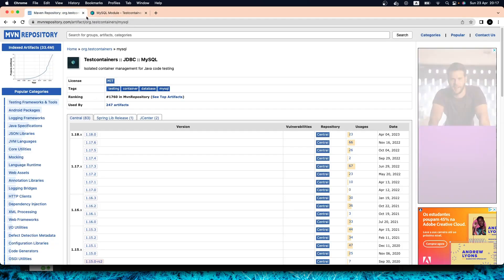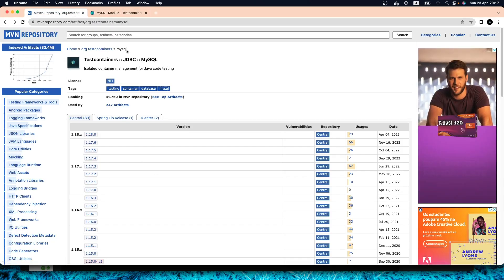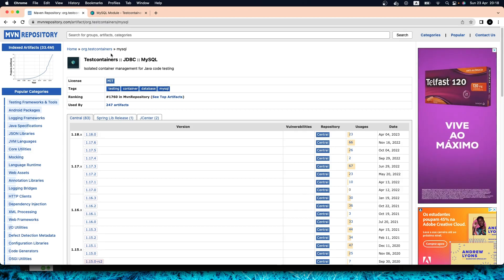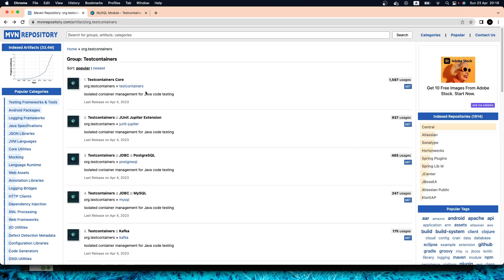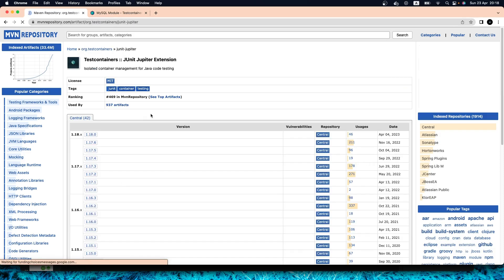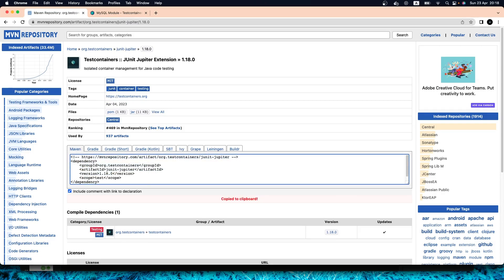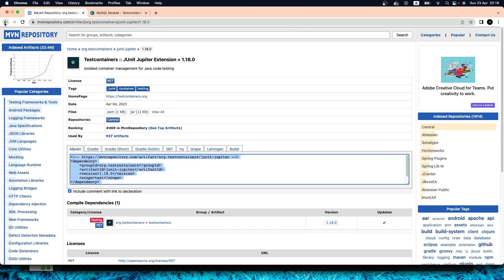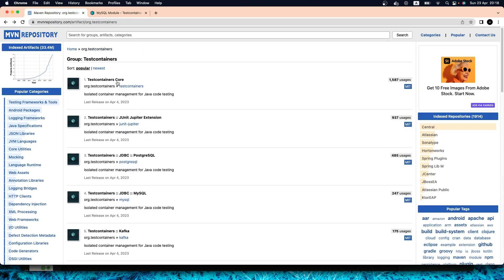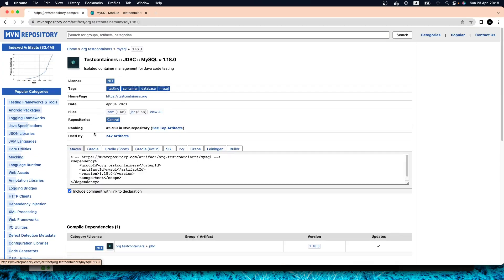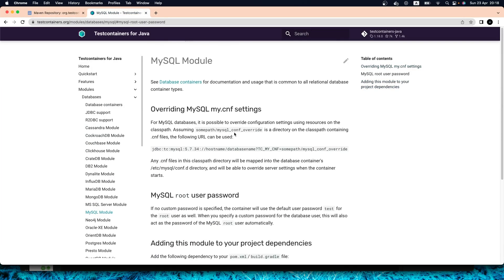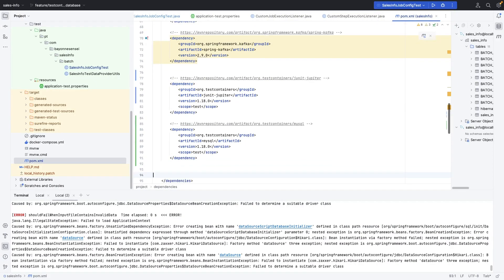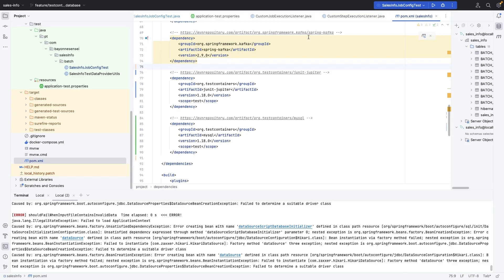I'm going to use the Testcontainers MySQL dependency. Before that, since we are using Java and JUnit Jupiter — you can also use JUnit 4 — the first thing I'll do is get the JUnit extension for Testcontainers. Let me grab that dependency, paste it into our project, and also add the MySQL JDBC dependency. Let's go to our pom.xml, paste the dependency, format it, and reload the application.